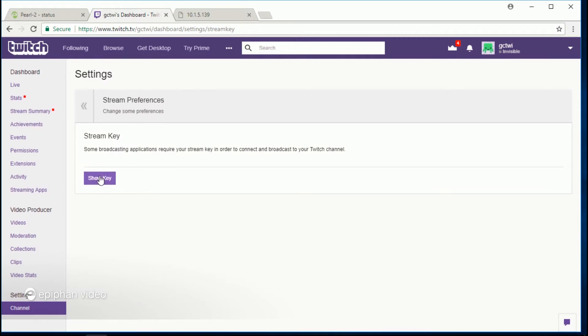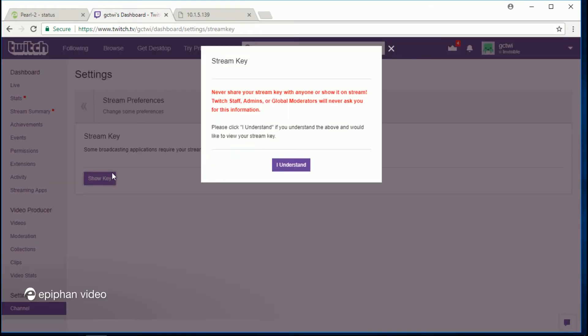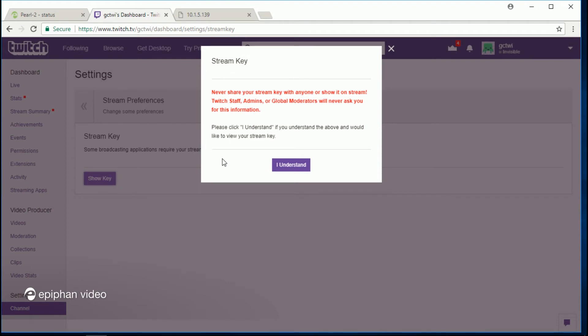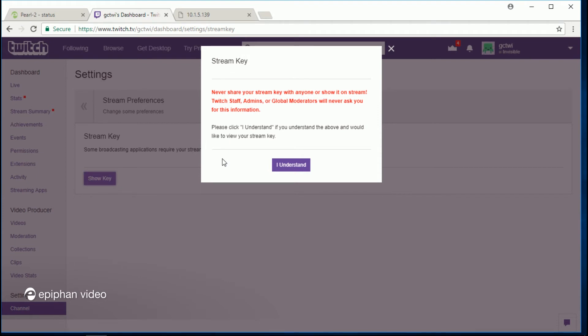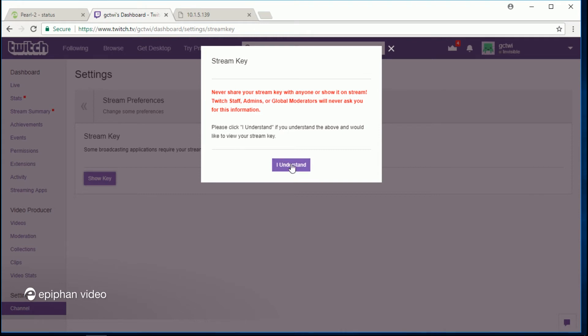you've got this message pop up that is asking you to confirm that you know the risks of sharing your stream key. I'm just going to click I understand because I am going to change the stream key as soon as I finish this recording.